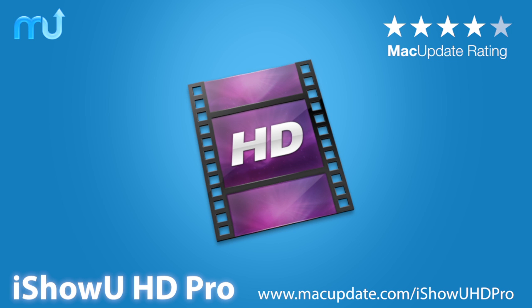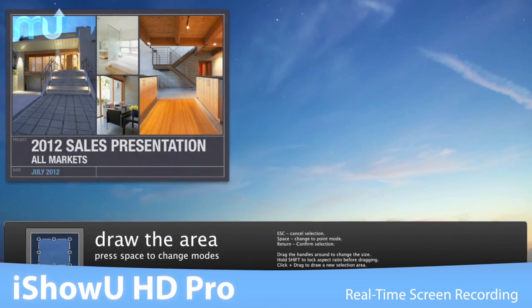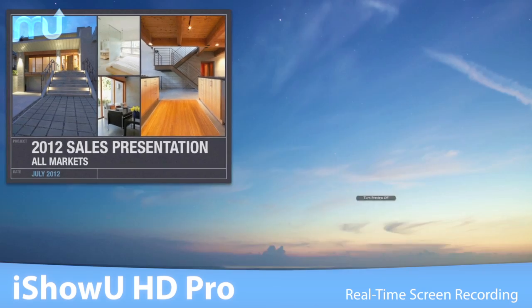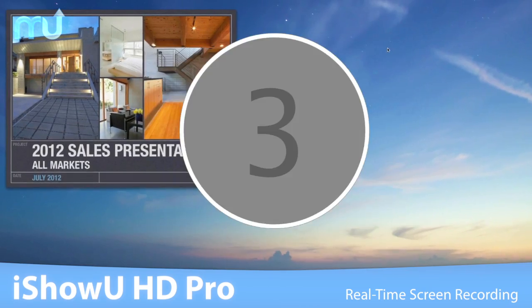Enjoy real-time screen recording on your Mac, faster than ever before, with iShowU HD Pro, featuring instant capture.